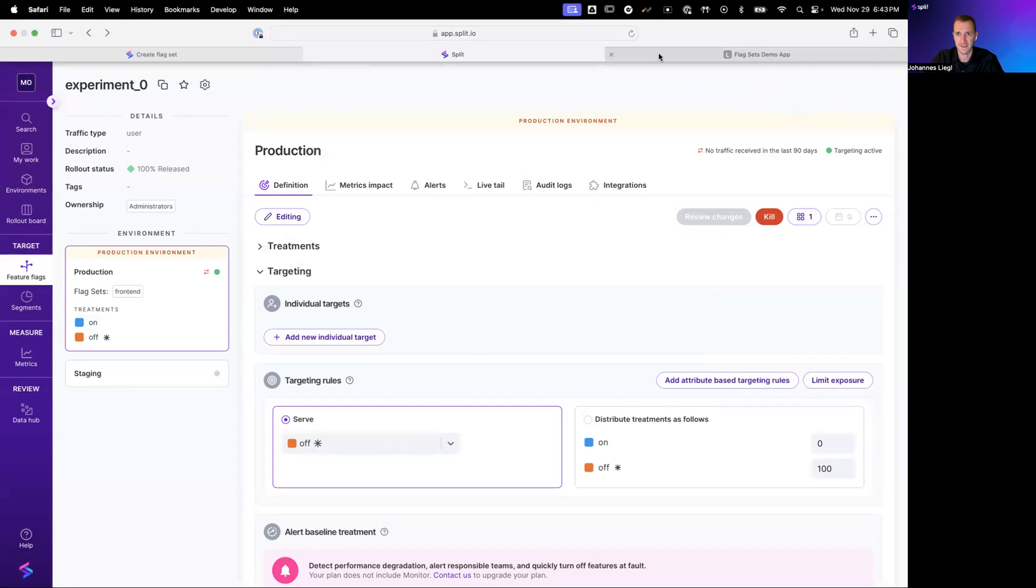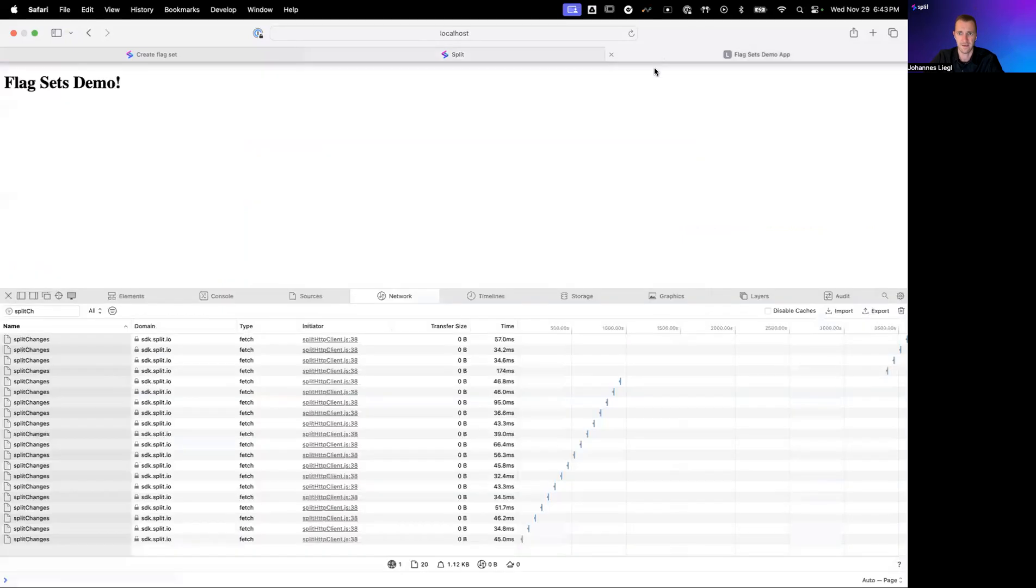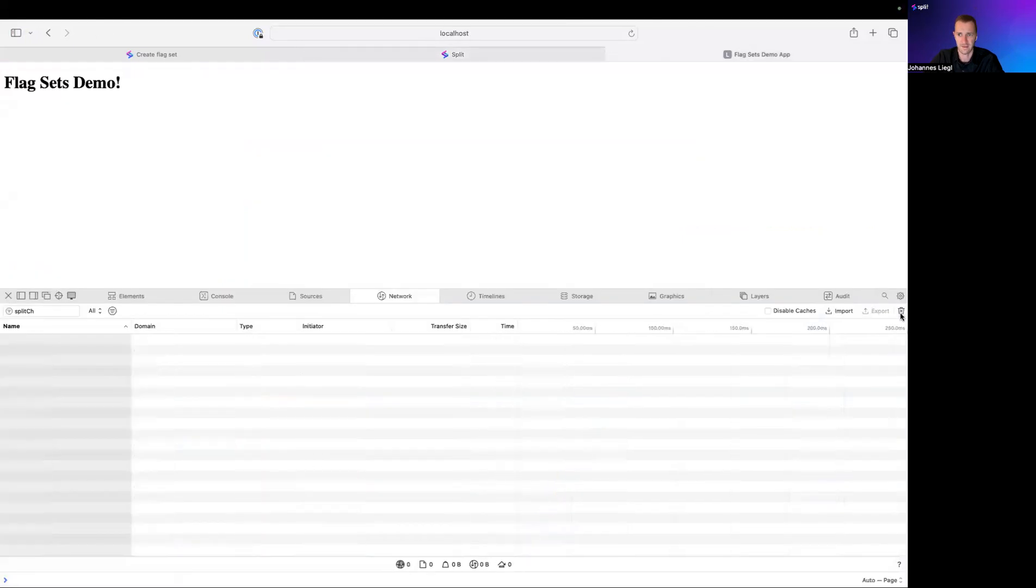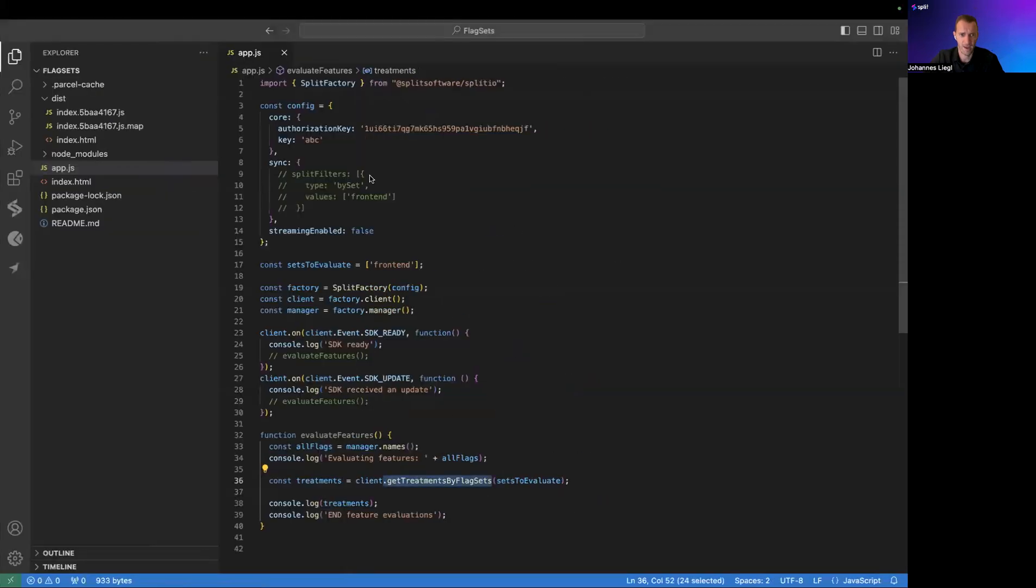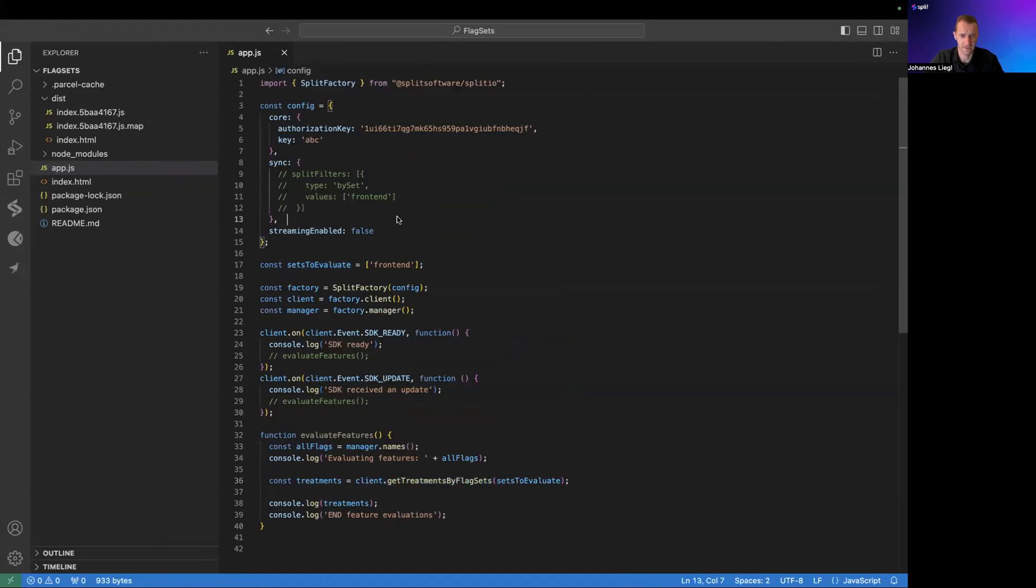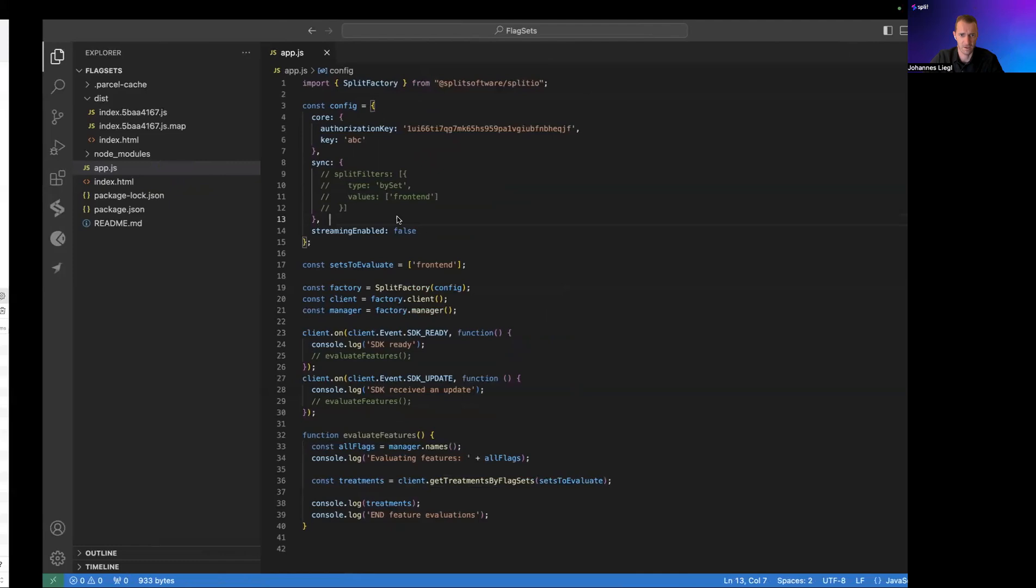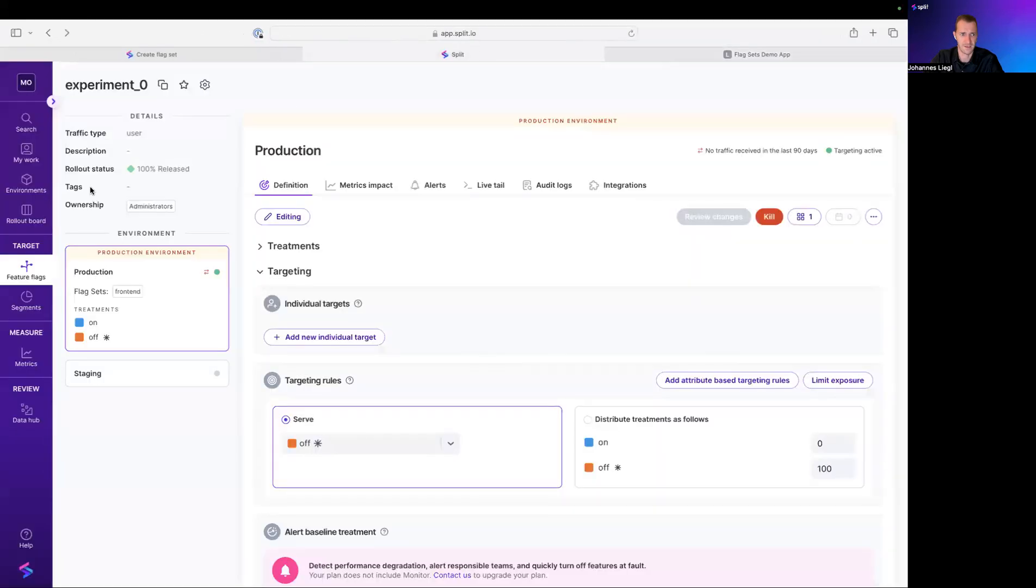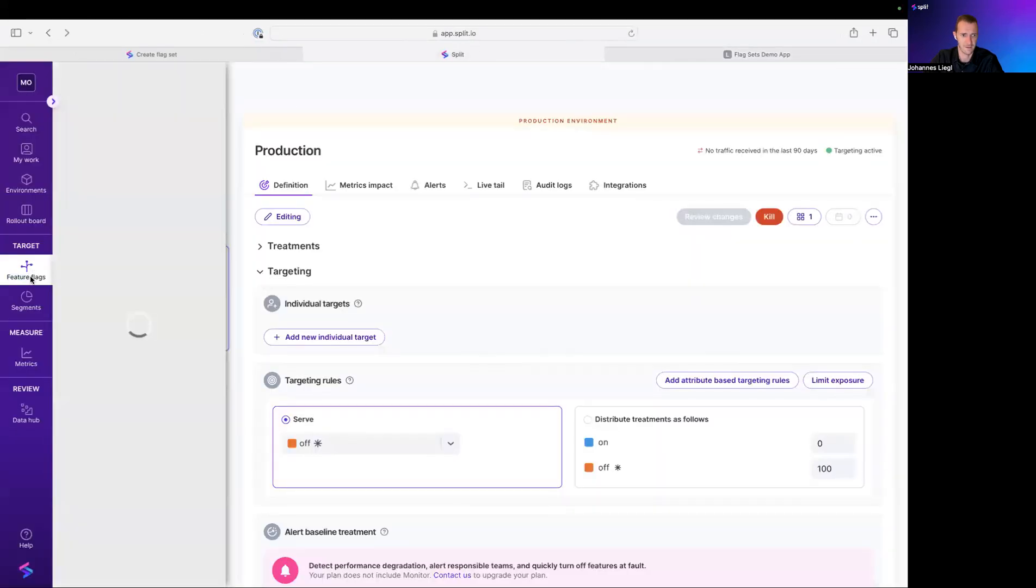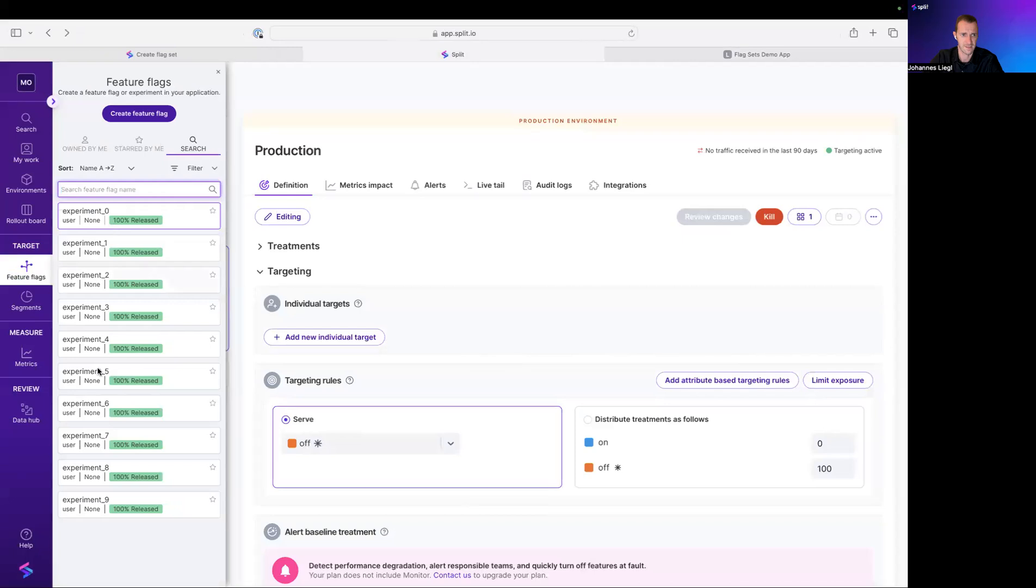Step number three is the usage in the SDK. We here have a demo app and that's at first not using FlagSets. And as you see here, we have 10 flags in the environment, the production environment.